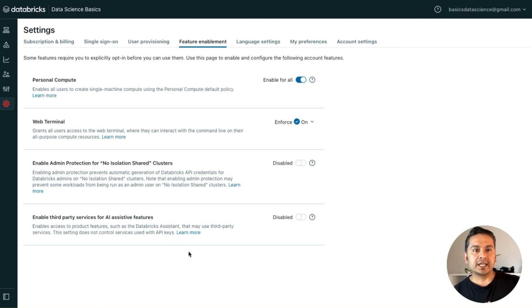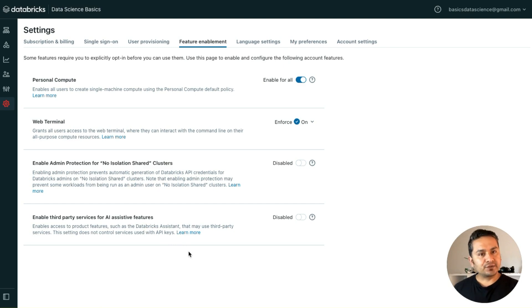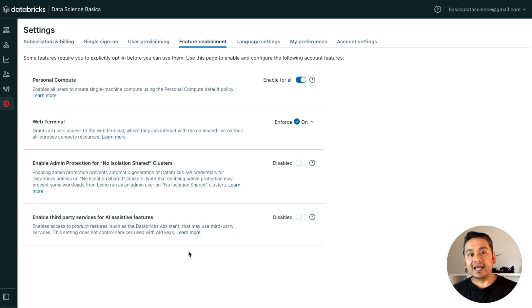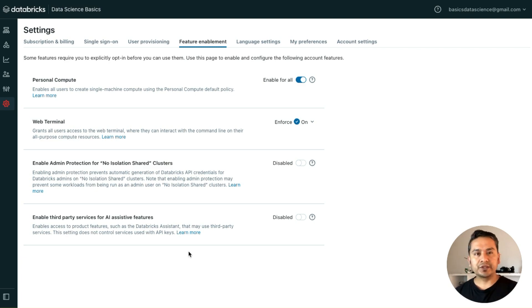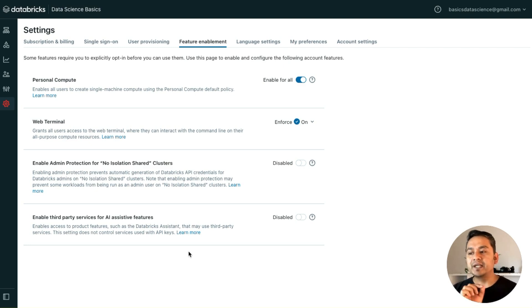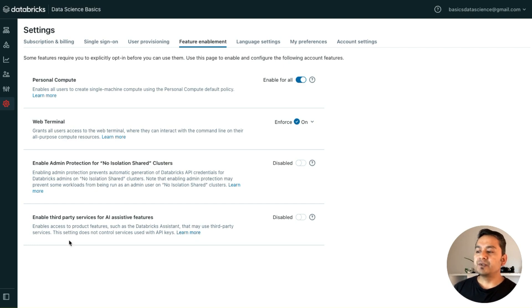But you need to be careful here. If you are a user and you see Databricks Assistant in your Databricks UI, it's fine you can use it because admin has enabled that. If you are using it for your normal study or learning, it's fine. But if you are working for an organization, be careful because it is using third-party services.